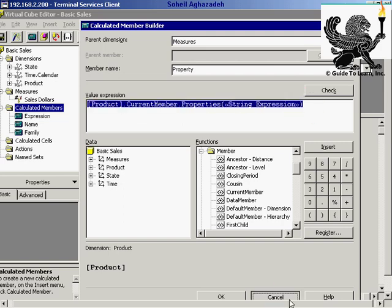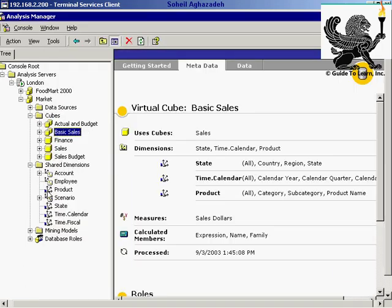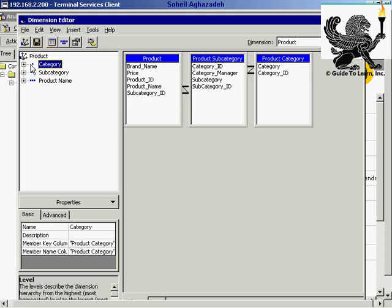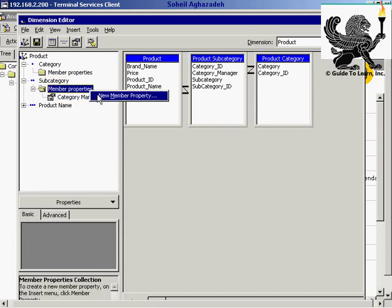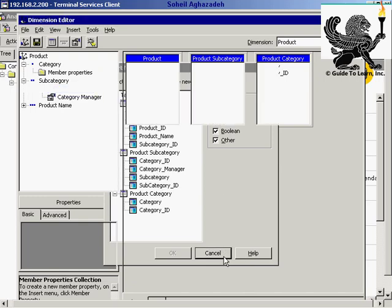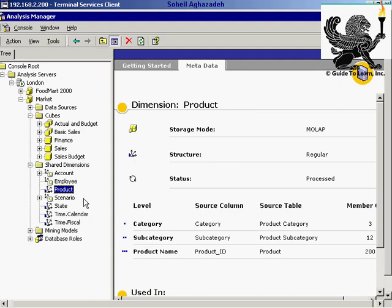Let me go back to the shared dimension — the product dimension. As you see, for subcategory I have a 'category manager' member property, and for the product name level I have a 'price' property. Things you aren't using as a level or member within the dimension, you might use as member properties. You should be familiar with the property name — 'category manager' in this case. If you don't refer to it correctly, your calculated member won't work.